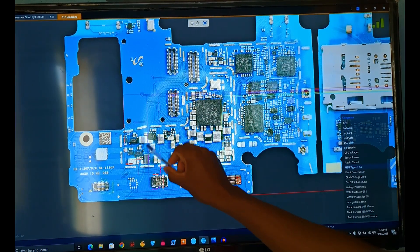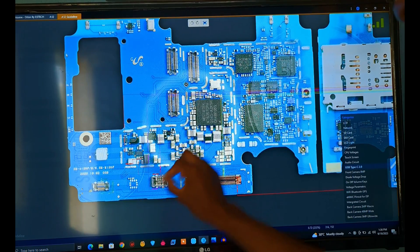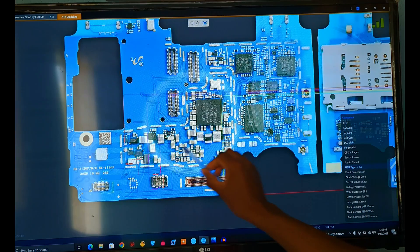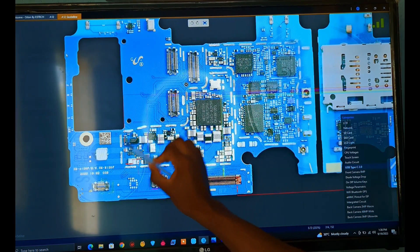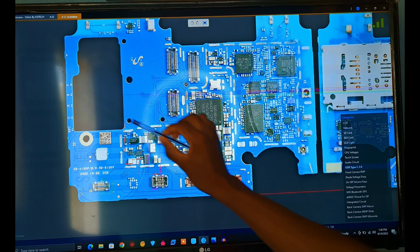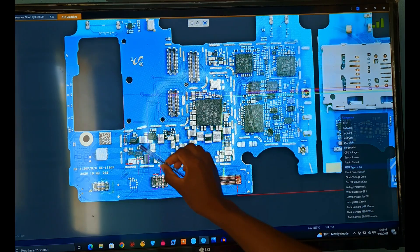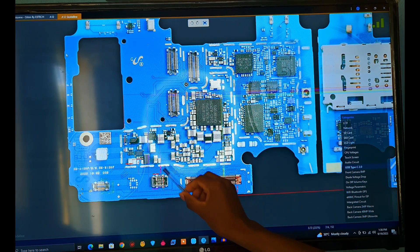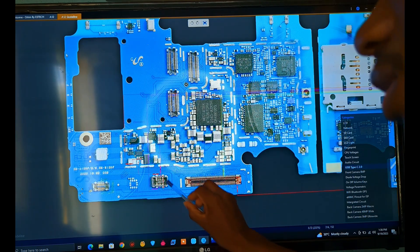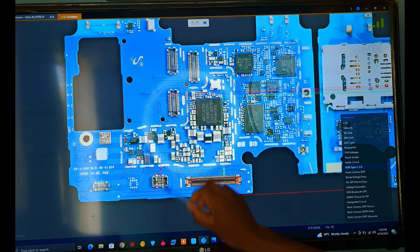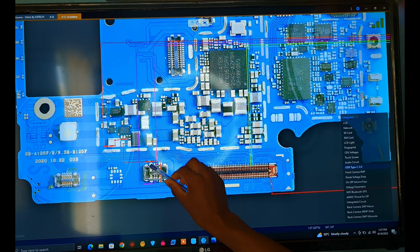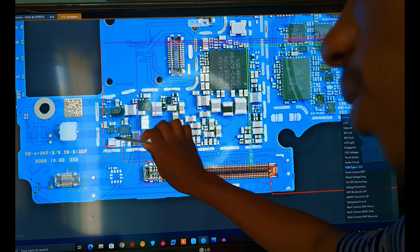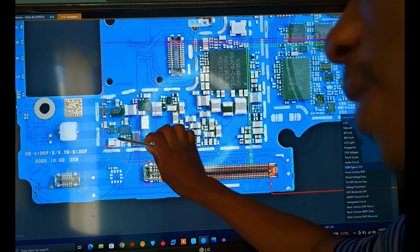We're starting with the VBAT path and the VBUS connection of this mobile PCB, because almost all Samsung PCBs are connected in the same way. Understanding the VBAT path and VBUS connection is crucial when troubleshooting power problems, dead mobile issues, and charging problems. What we have right here is the battery connector — it always starts here. This red pin is the VBAT, which is the battery positive.